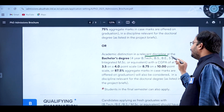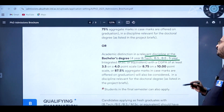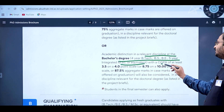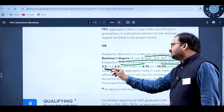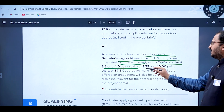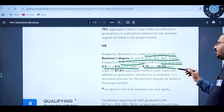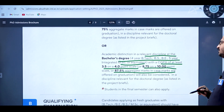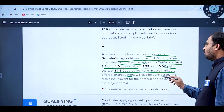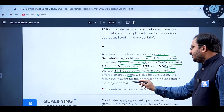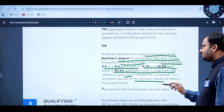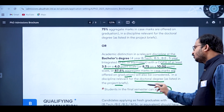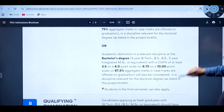Alternatively, academic distinction at the bachelor's degree level — four-year B.Tech, BS, or five-year integrated M.Sc or equivalent — with a CGPA of at least 3.5 on a 4-point scale, or 8.75 on a 10-point scale, or 87.5% aggregate marks will also be considered. Students in the final semester can also apply.